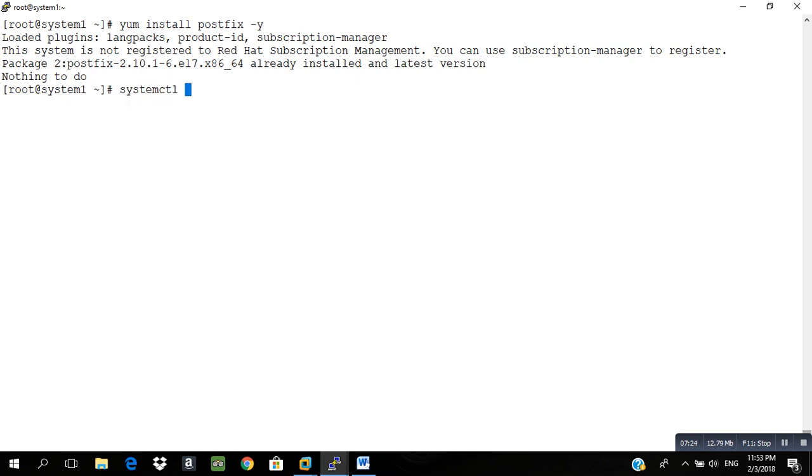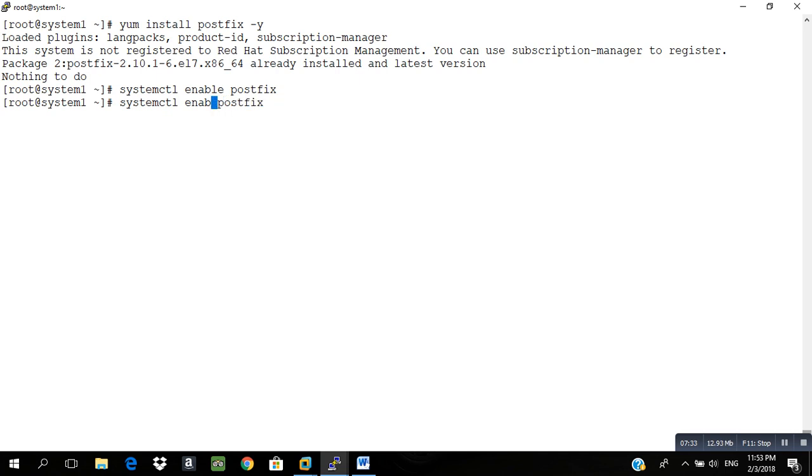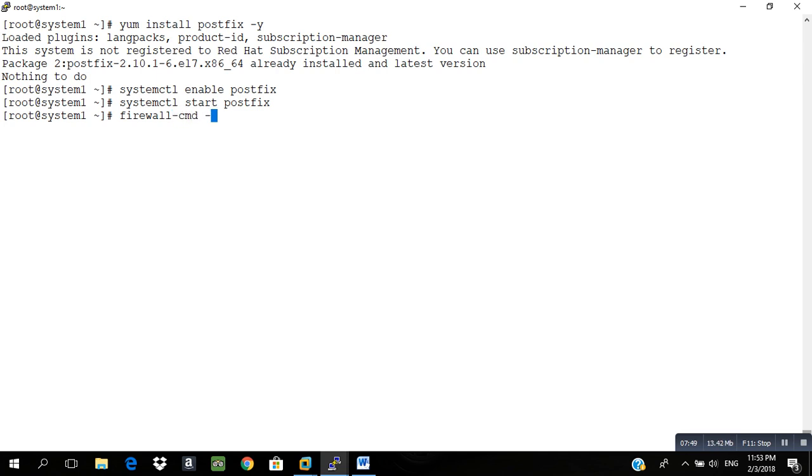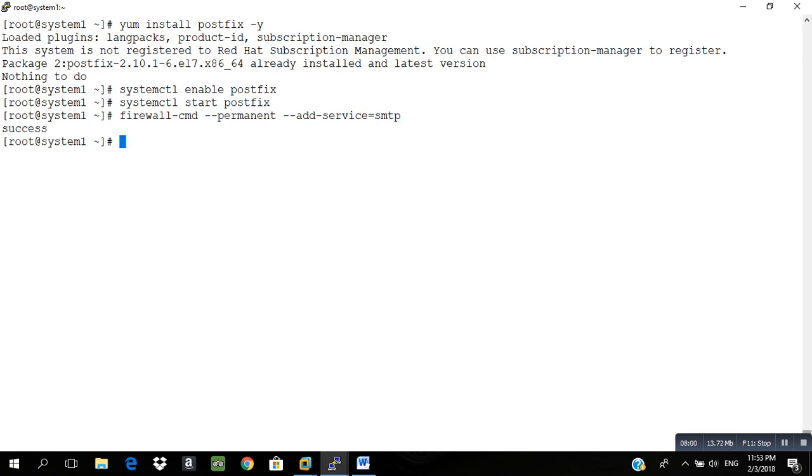What we will do is systemctl enable postfix. After enabling, our next step is start postfix. After doing this, everything will be mentioned in your question paper. You just need to follow step by step. firewall-cmd, you need to add this service, add the service of smtp. Don't forget to reload. After adding the service, you need to reload firewall.